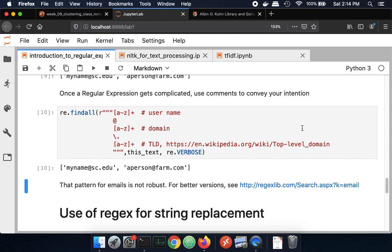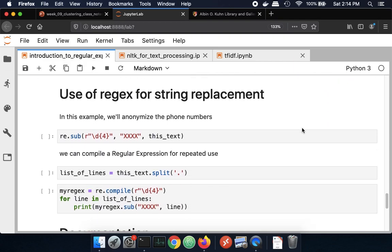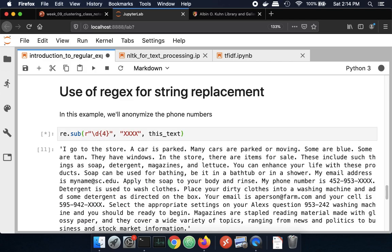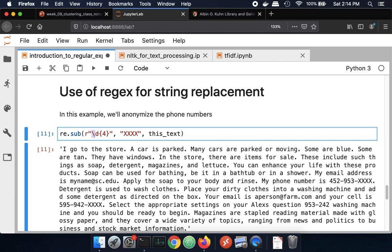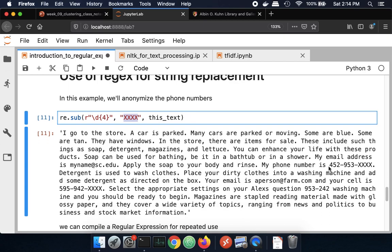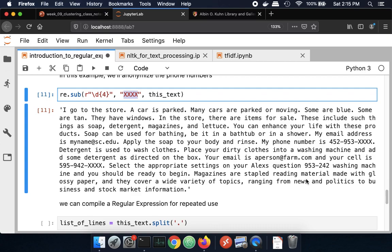We've been using regular expressions for pattern matching. The other thing you can do is string replacement. Here I'm finding patterns of strings where I have four digits, and then using .sub to substitute XXX for those digits. So my phone number becomes 9452-953-XXX. Why would you want to do that? If you want to obfuscate data and hide personally identifiable information, you can hide phone numbers using XXXs. That's one example where substitution is useful. You can also compile a regular expression once and apply it over and over on different instances, which can be faster when it matters.